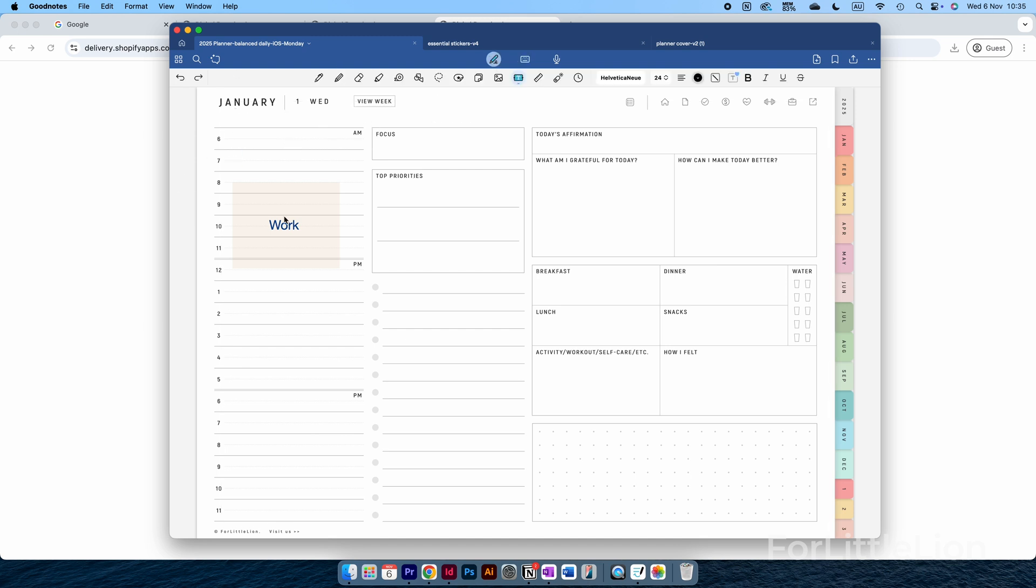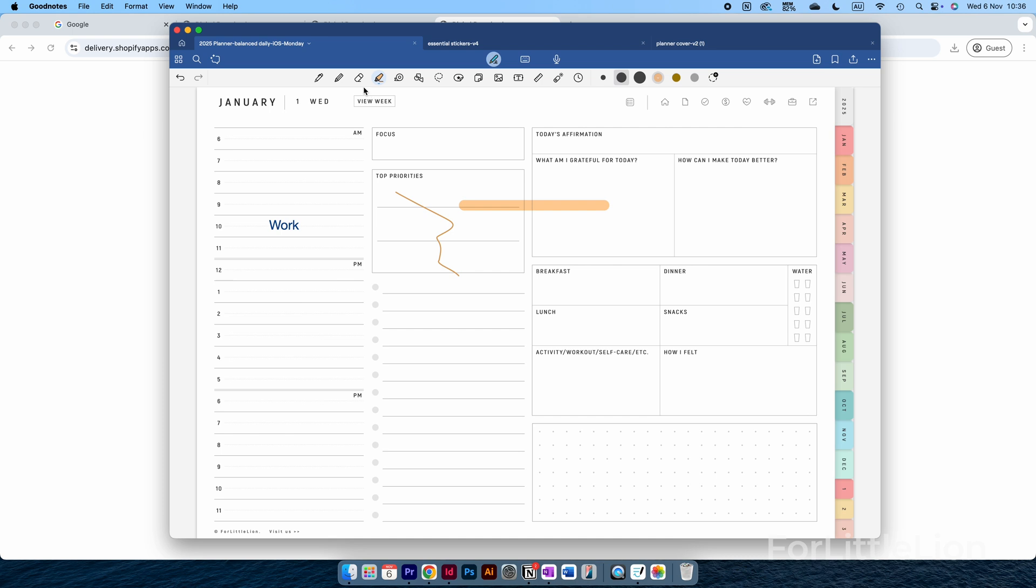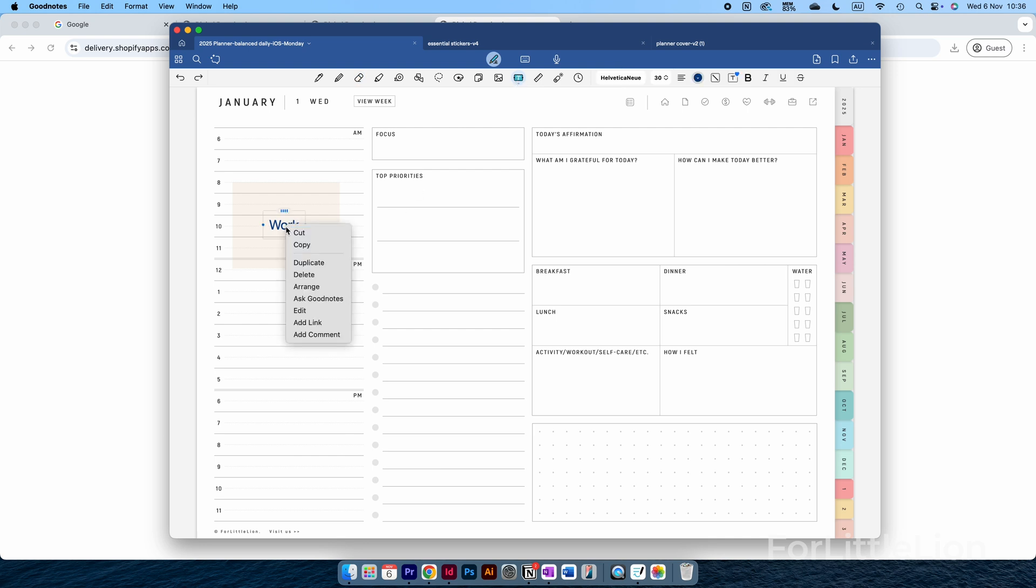To delete the text, don't use the eraser, which only removes the content created with the paint or highlighter. Instead, you select the text tool again, right-click on it, and delete.